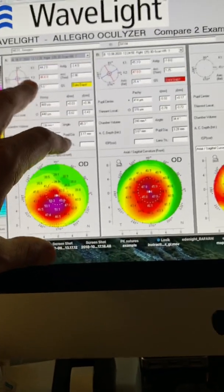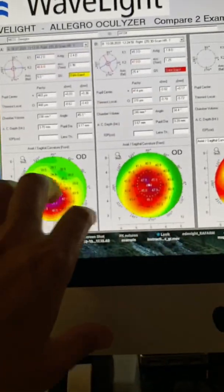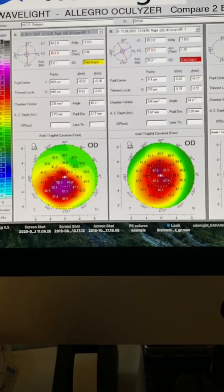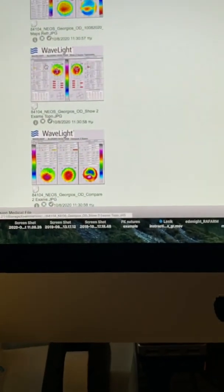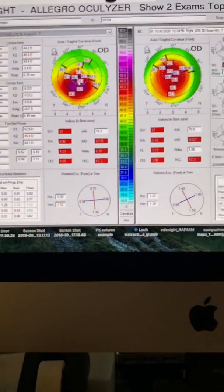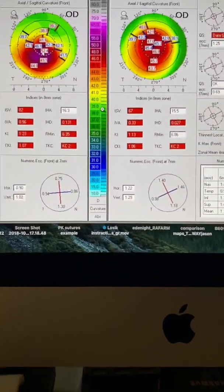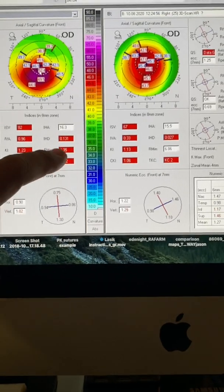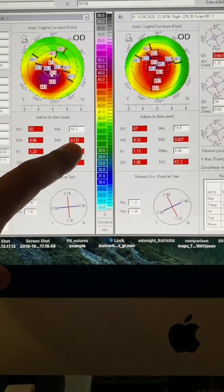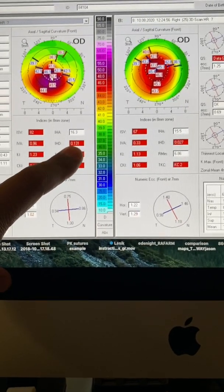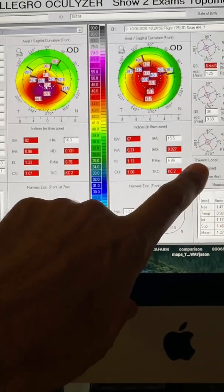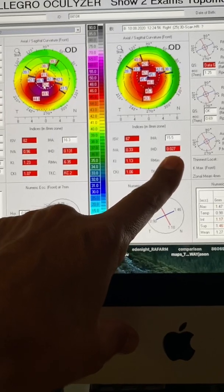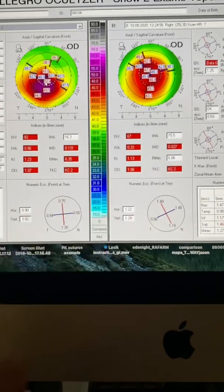And although the keratometries have improved dramatically, let's look at the topometric indices improvement. We've reported and you all know now how we judge these. We go from an IHD of 131 to an IHD of 27. This is miraculous.